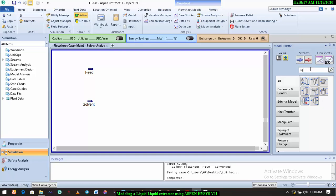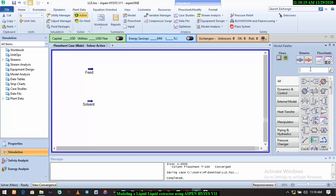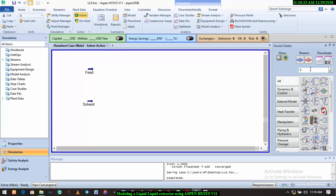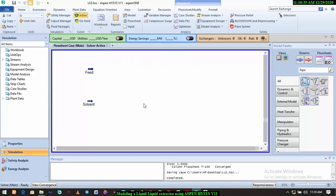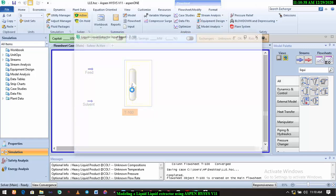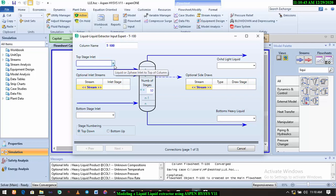extractor. When I type liquid, it will bring out the unit operations. We select the only one, all we need is the liquid-liquid extractor. So let's go. I have to click it, draw it, then I'll have to double-click. Alright, so it's just like, you know, in our previous video we